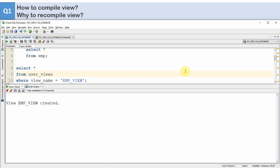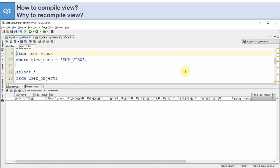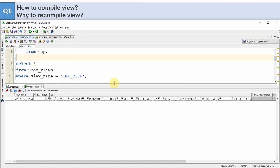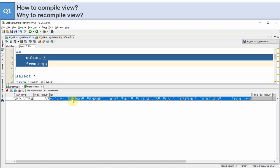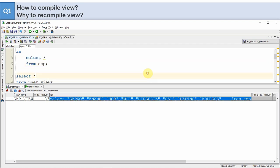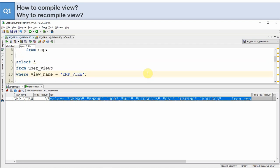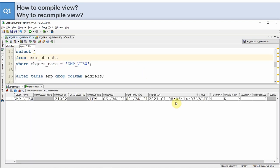Let us query from user_views. Now you can see that even though we created a view by specifying SELECT * FROM emp, the star is actually replaced with the respective columns starting from employee number till address. Let us check user_objects. Now you can see the status is VALID, because we just created the view and all the base columns are present in the database.